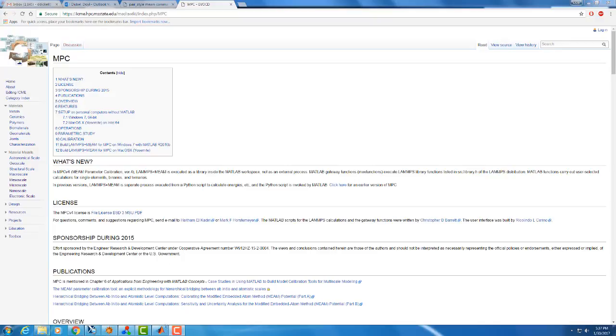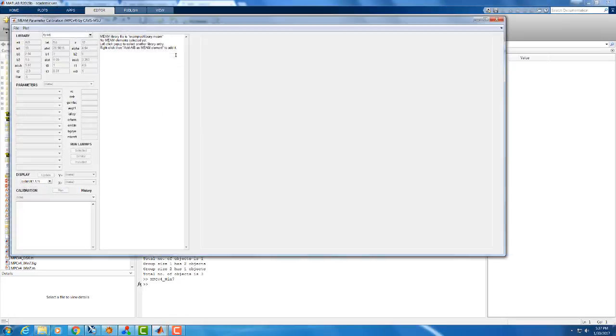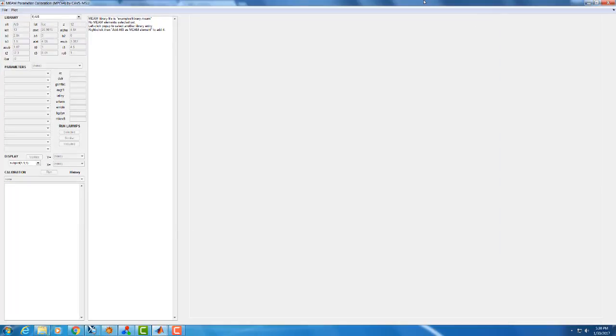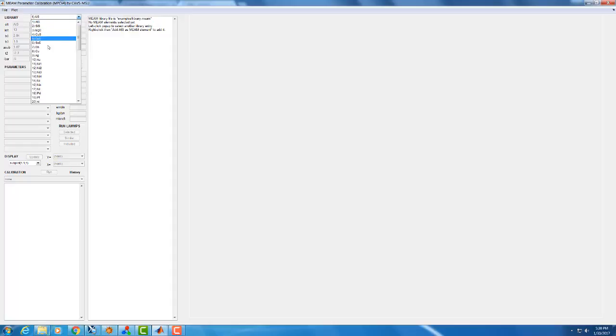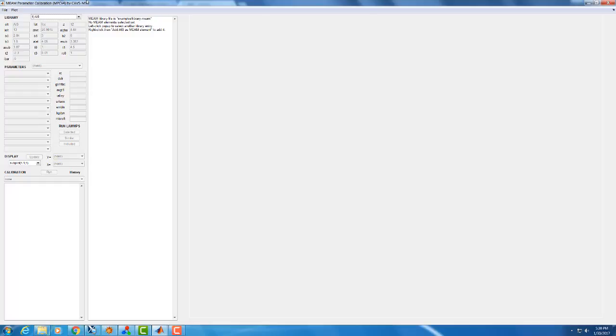Once you've downloaded it for your preferred operating system, you can run the executable and you should see the MPC user interface where you're going to be doing all of your interactions with the MPC calibration tool. You'll notice that by default the example library is loaded, which has several dozen elements already in it with various potentials for those elements. You could use one of those as your initial template for a potential that you're designing, or you can start from scratch or make your own.